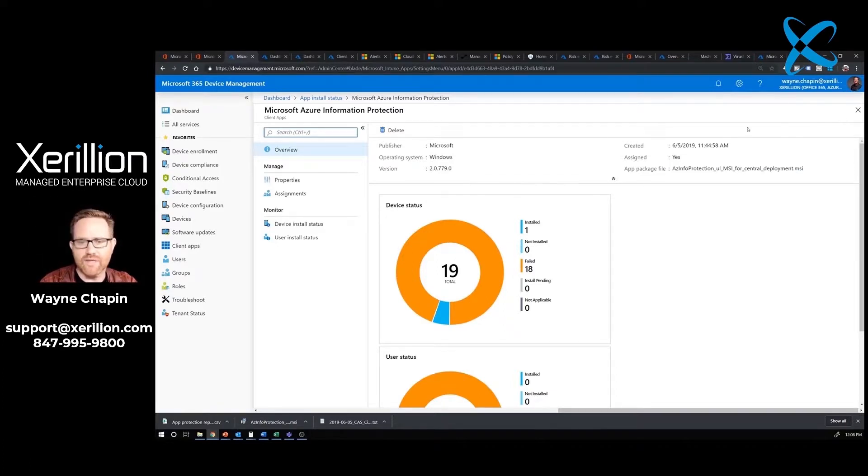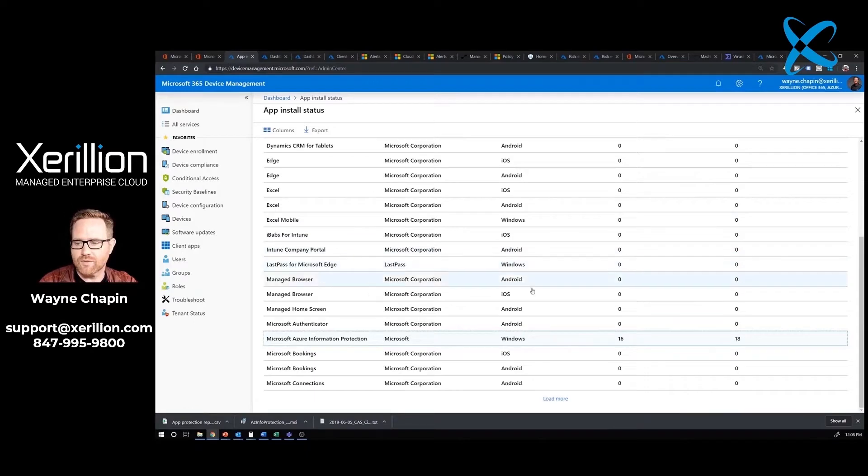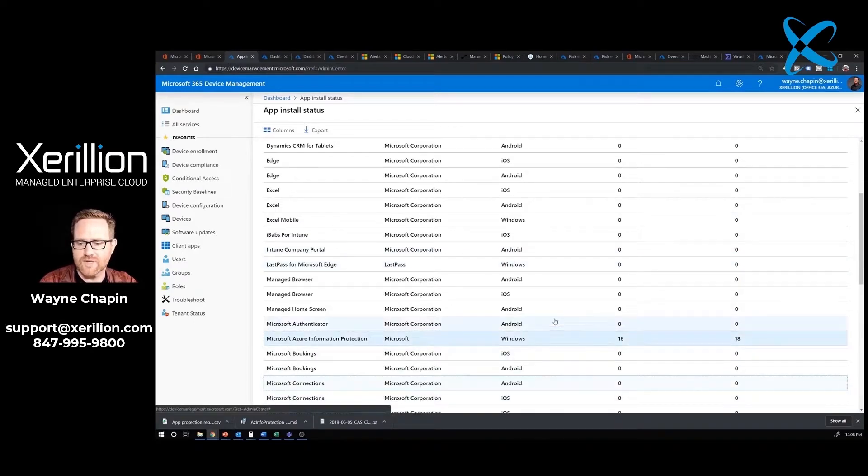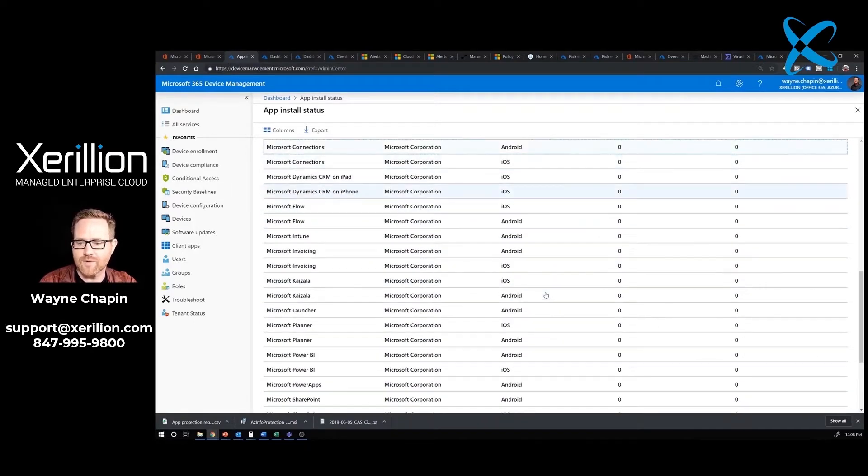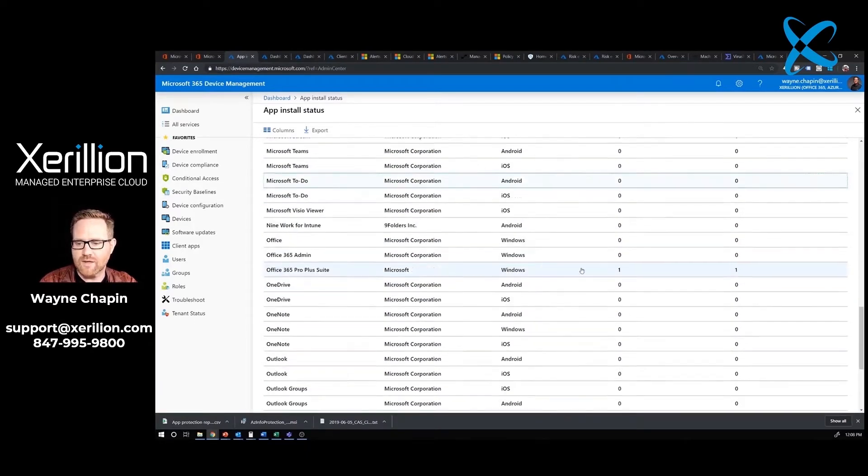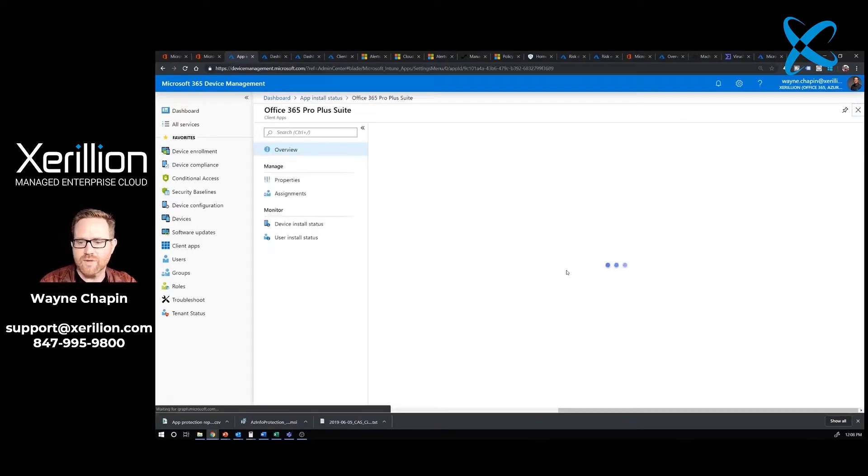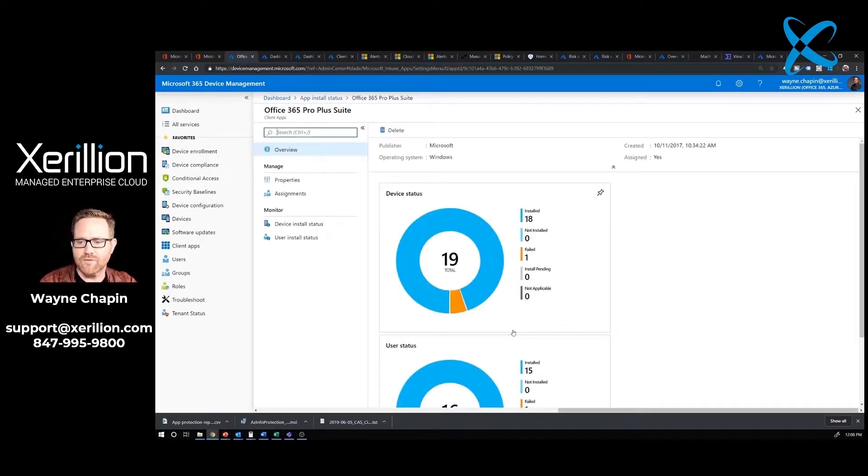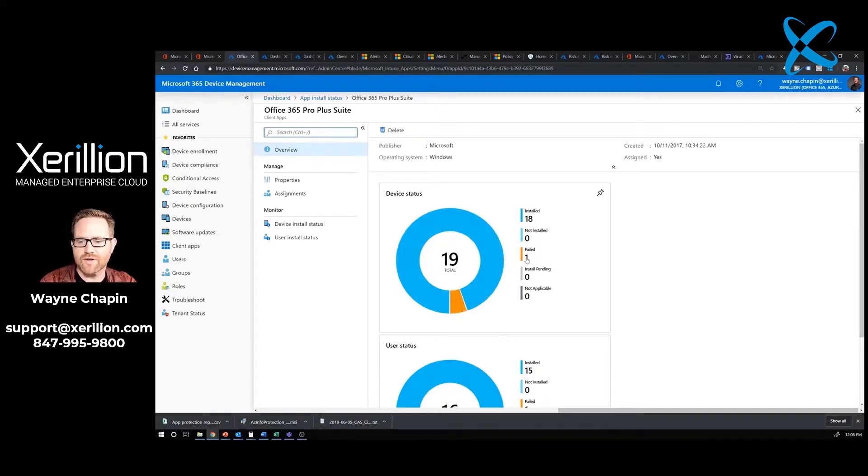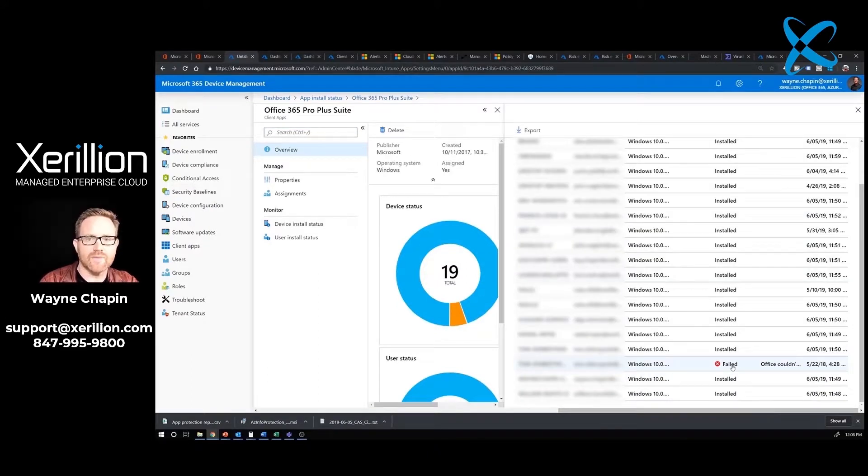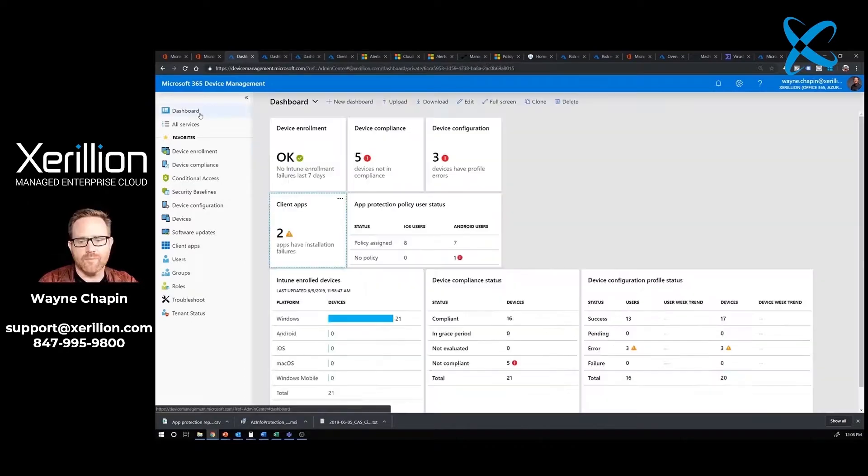I would look a little further down because there were two apps that were having problems. I can see we have one for Microsoft Office. So for some user, there's a failure here. I would go ahead and make a ticket on that and see what's going on.